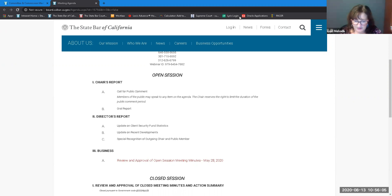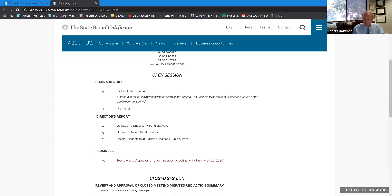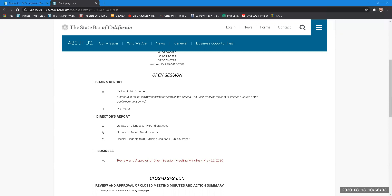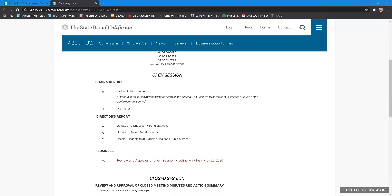Okay, yes. Has everyone had a chance to review the open session meeting minutes from May 28, 2020? Yes, okay, thank you, thank you. Is there a motion to approve the open meeting minutes of May 28, 2020? Yes, I make that motion. Thank you, Bob. Is there a second? I'll second it. Thank you, Jordan. Any discussion?